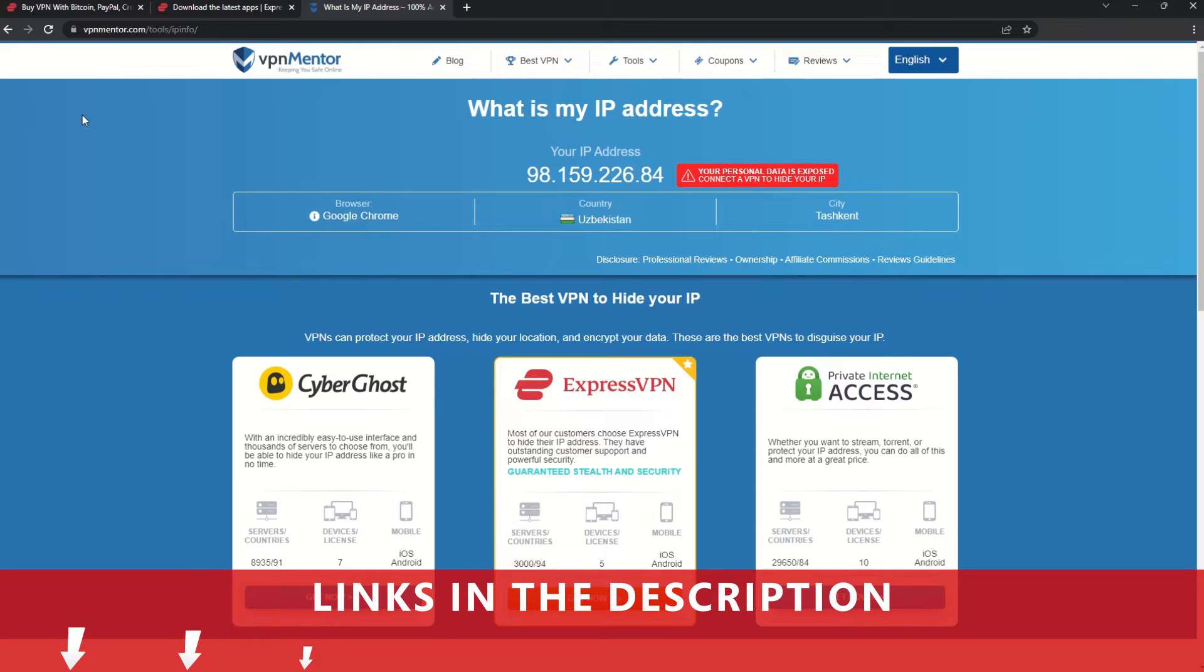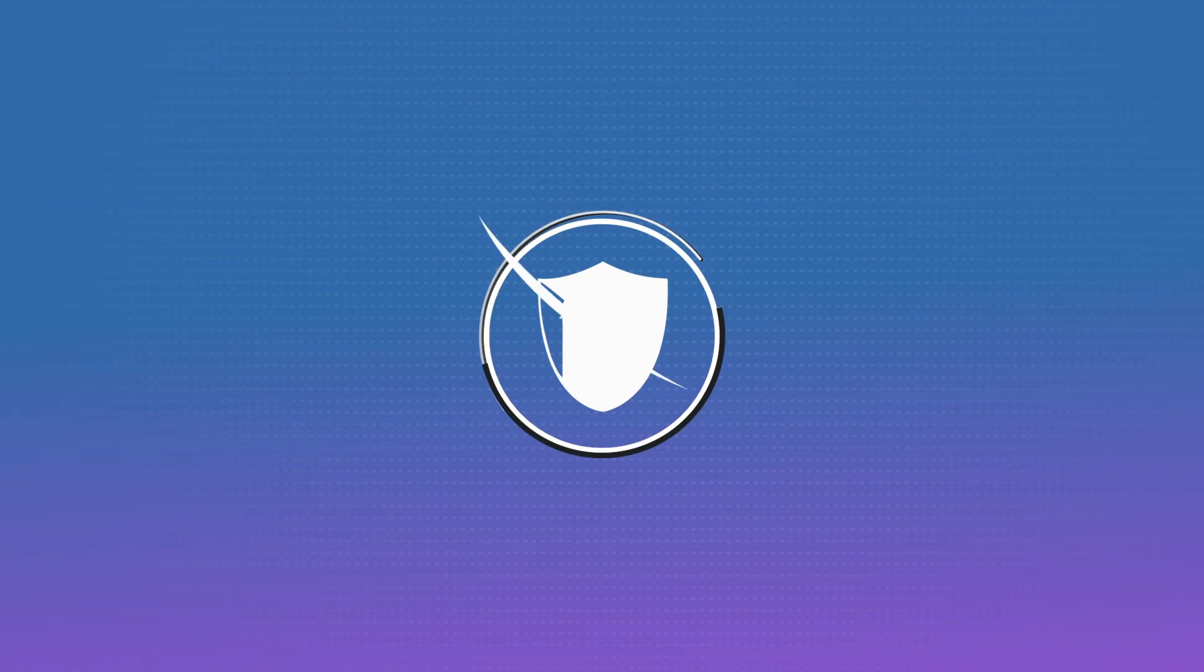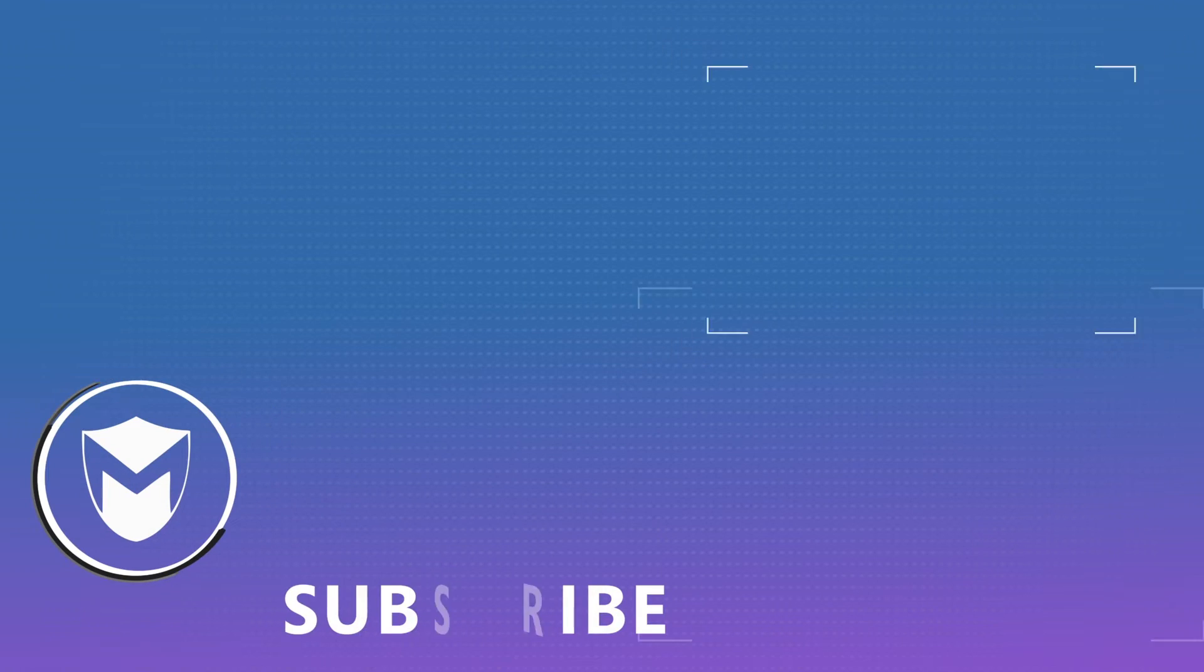If you found this video helpful, don't forget to give it a thumbs up and follow our channel for more great content!